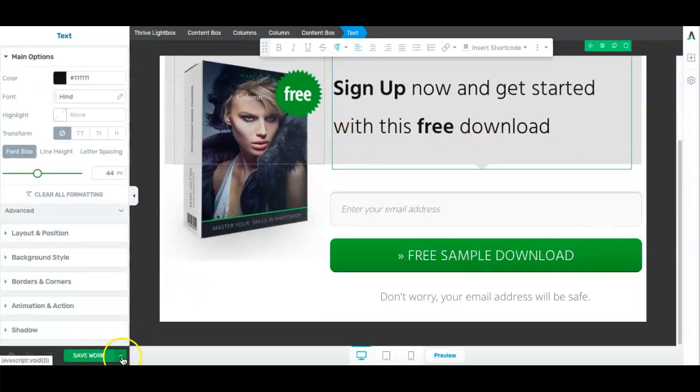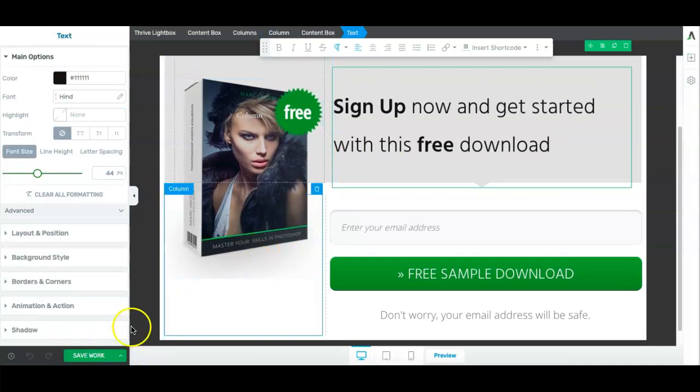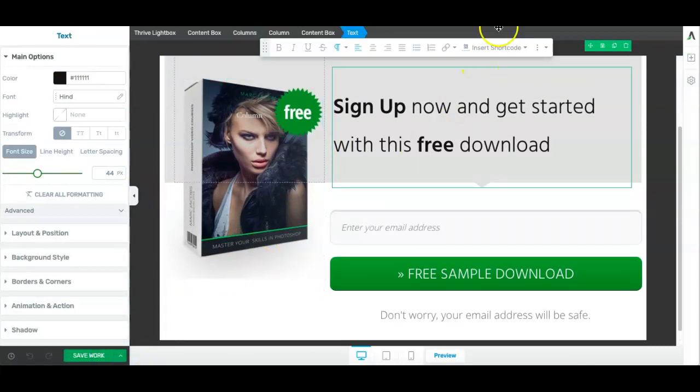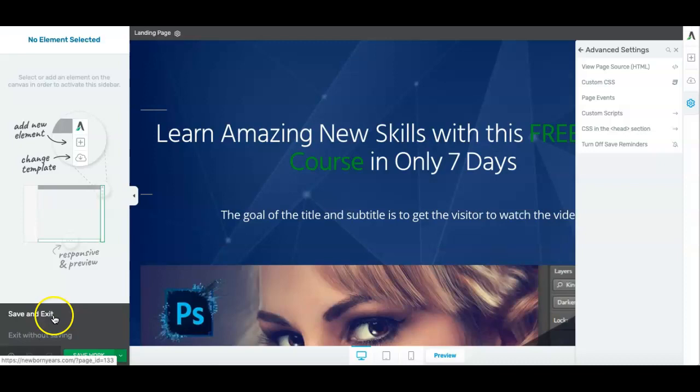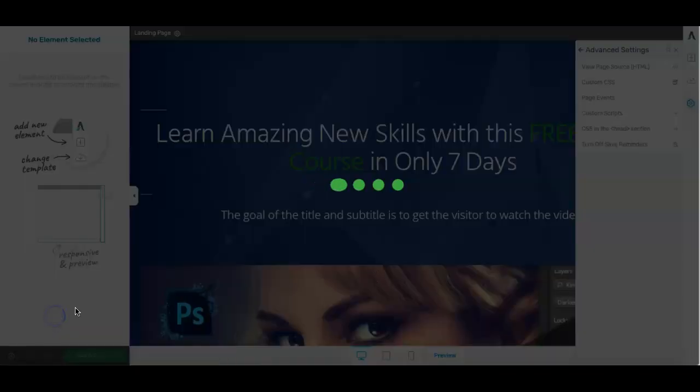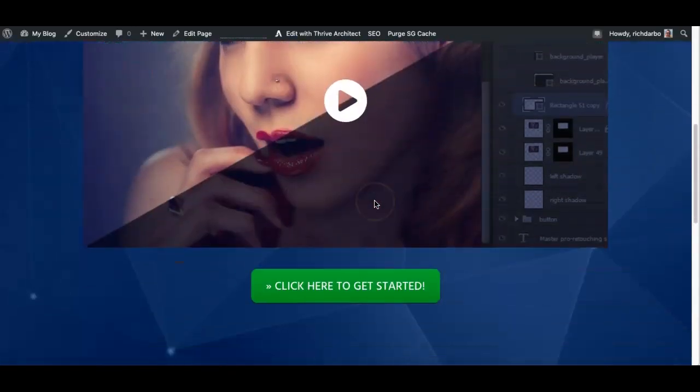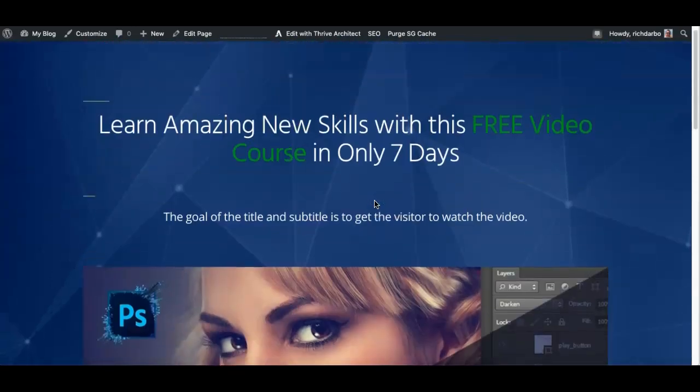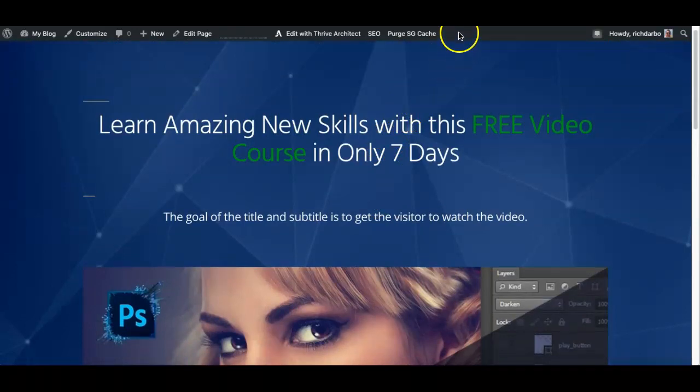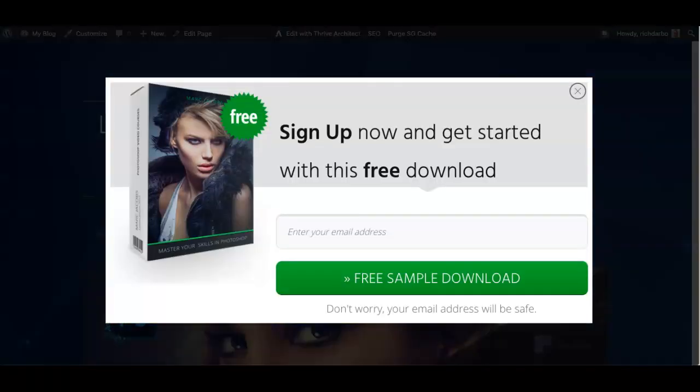So once you've finished designing it, just press save work, and then come back over to your main page, save and exit this main page. This is your page that you've designed. What you'll see is when you go to leave the page with your mouse, then the pop-up will then appear.